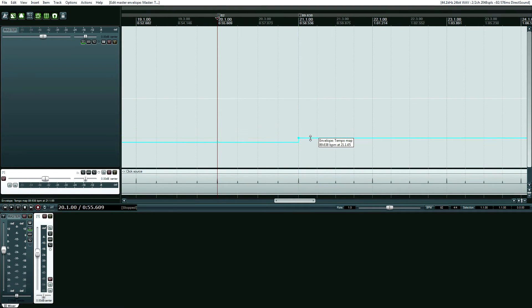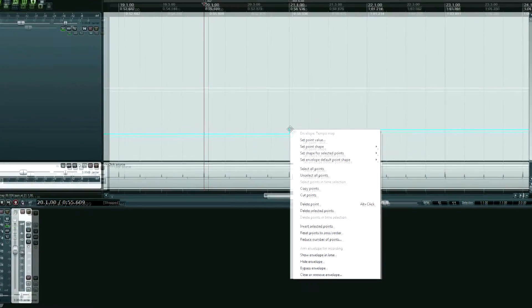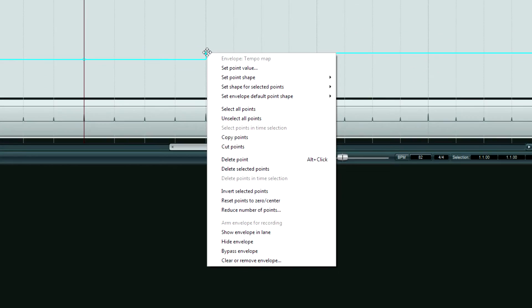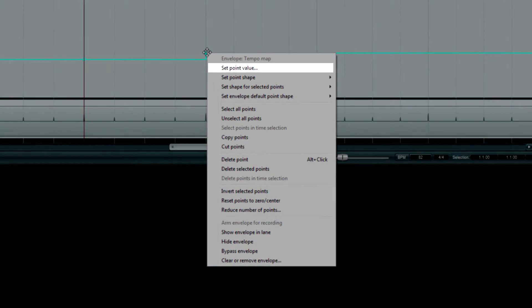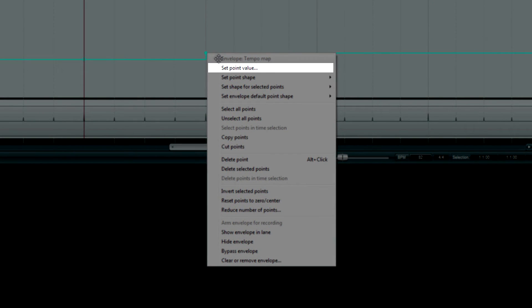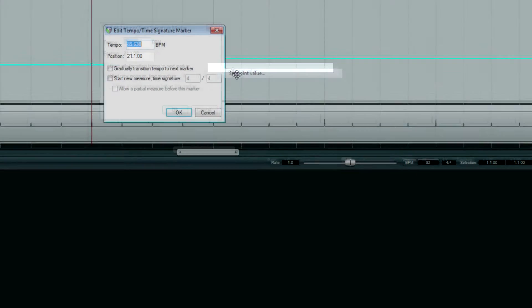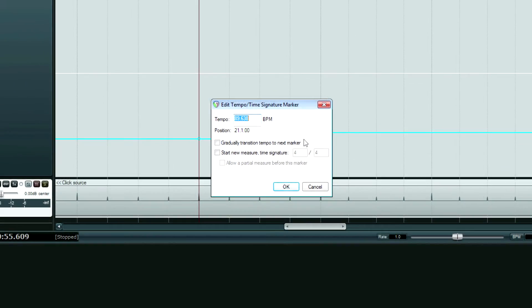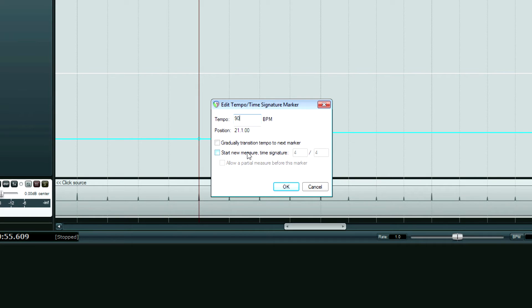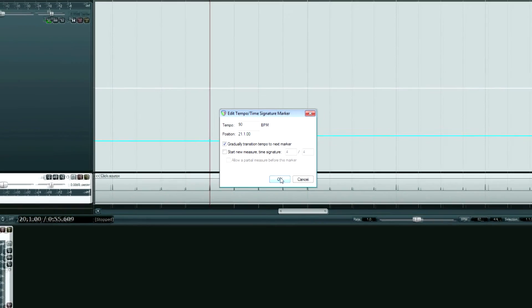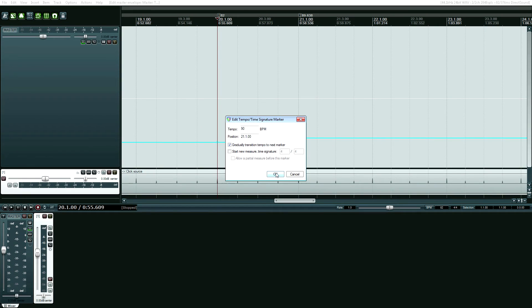And if I need to get it even more precise, I can actually right-click the envelope point and choose set value. And I'll stick this at, let's say, 90. And we have these other options that allow us to have a more organic-sounding tempo shift. And we can also change the time signature.